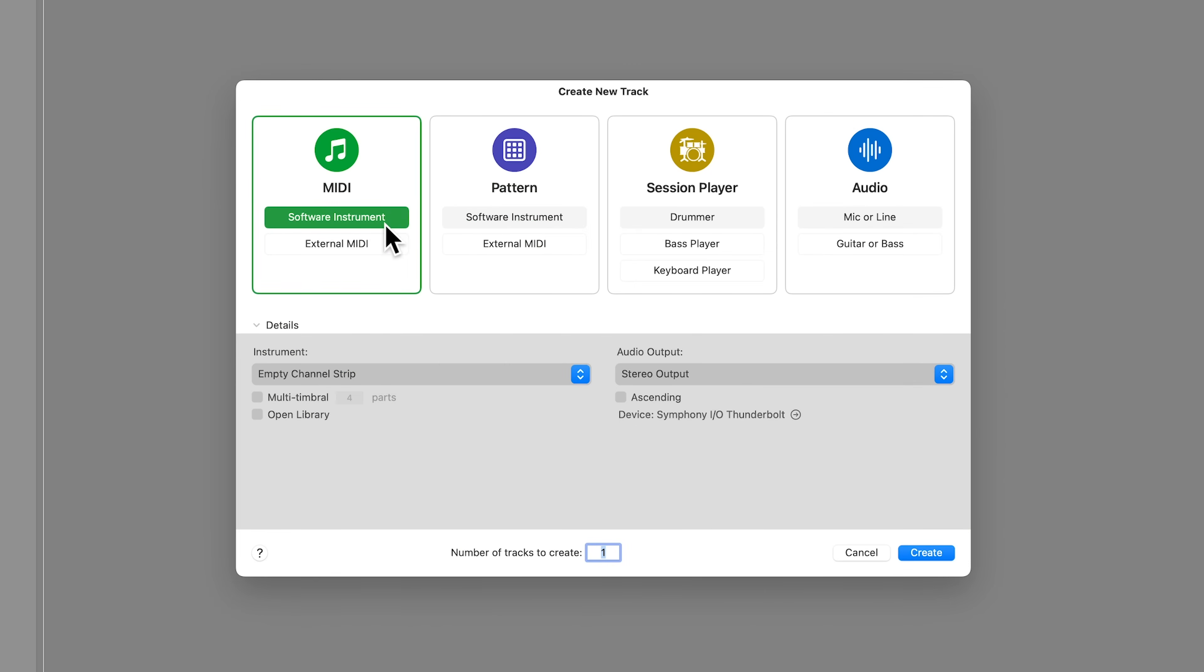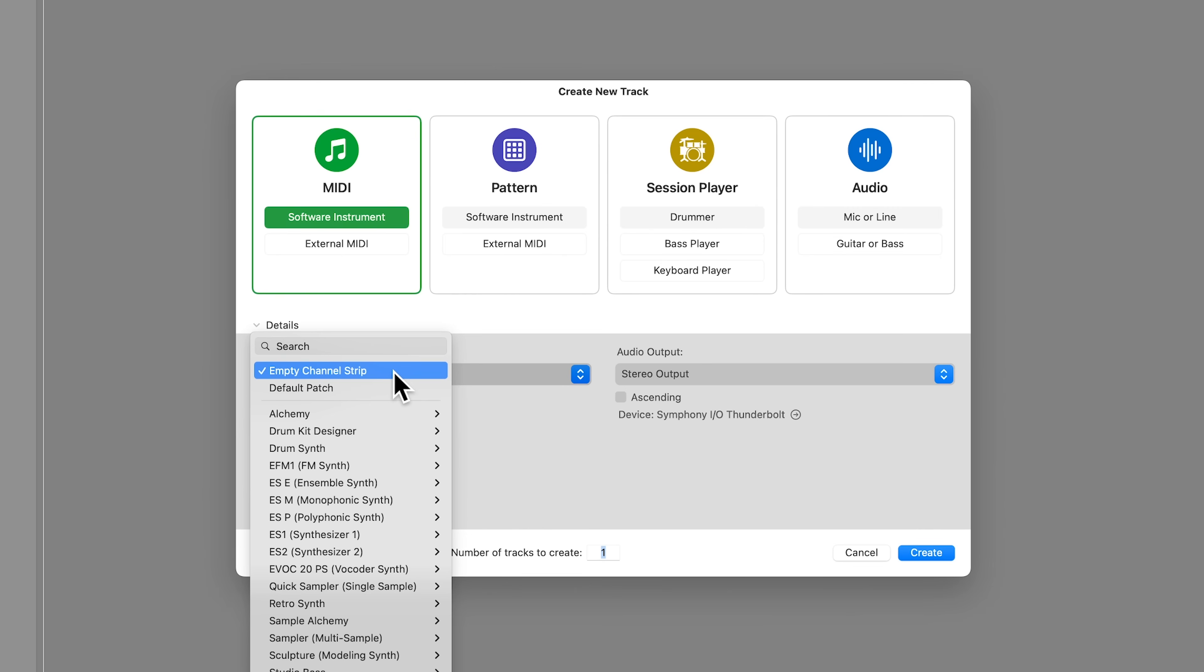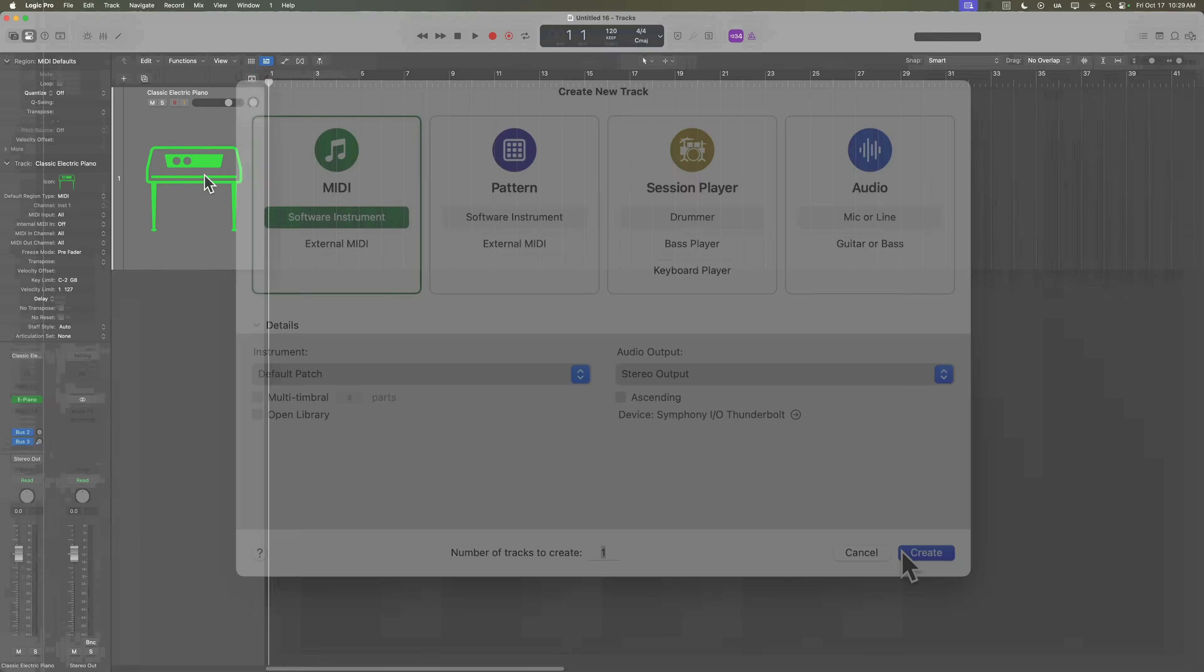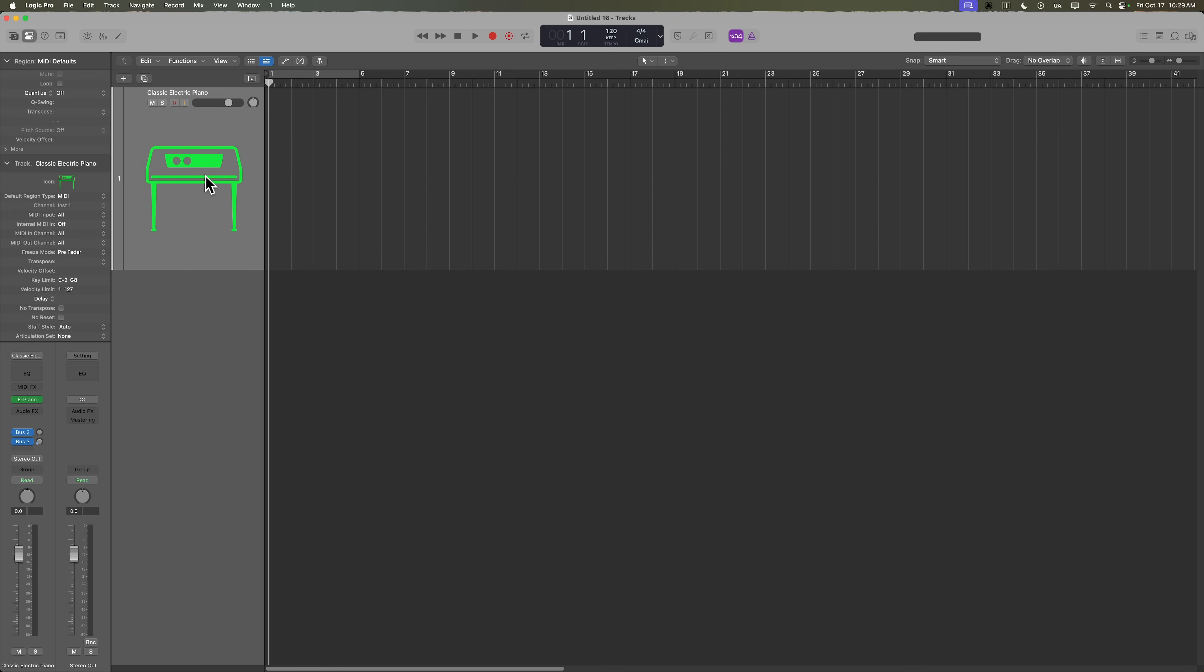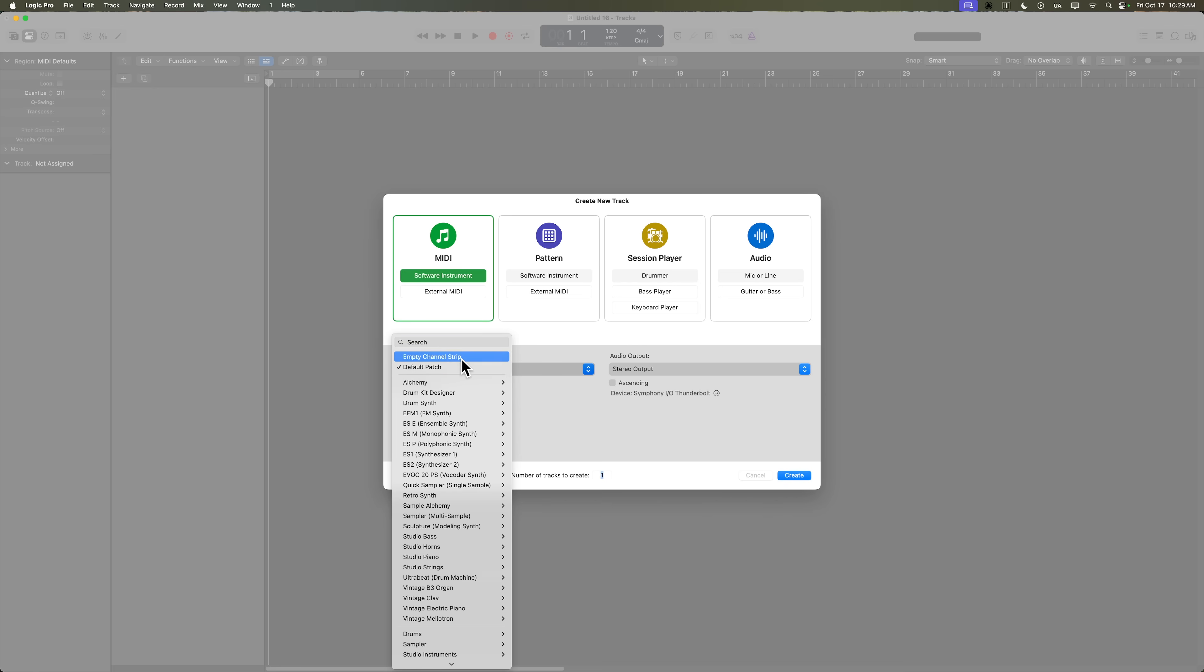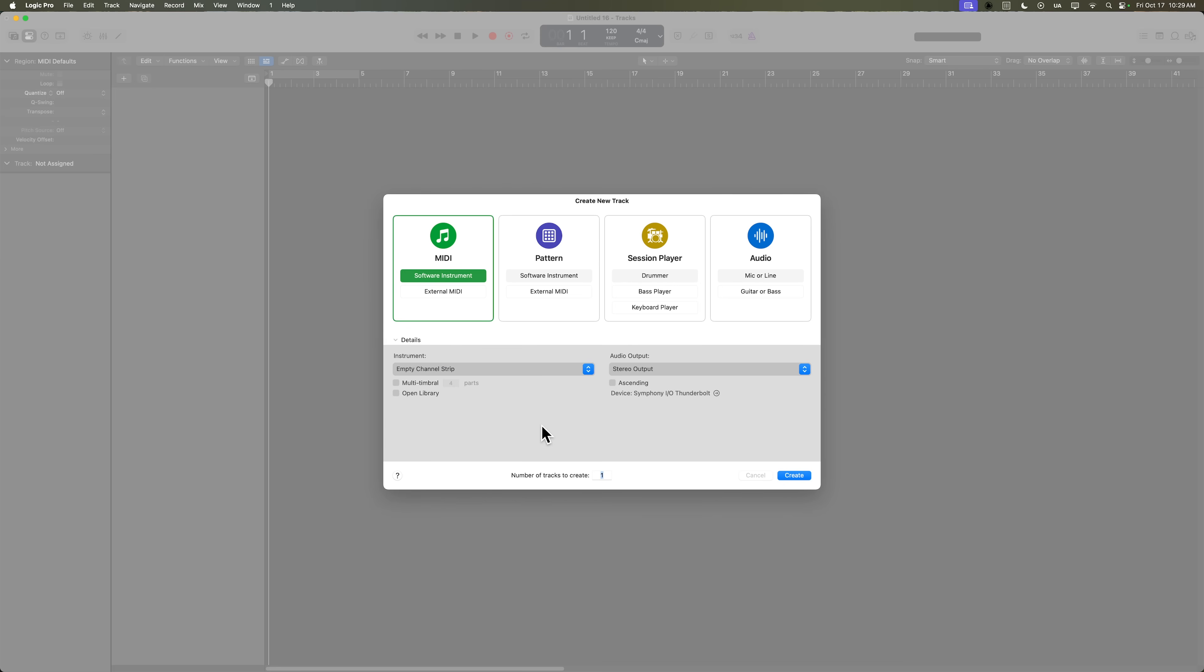Now, when you create a new software instrument, typically Logic is going to create a default patch, and that default patch is going to be a classic electric piano. I'm going to hit delete, and what I like to do is I like to start with an empty channel strip.